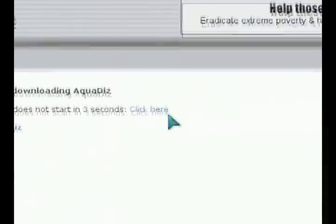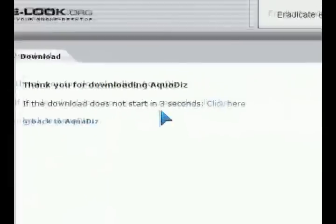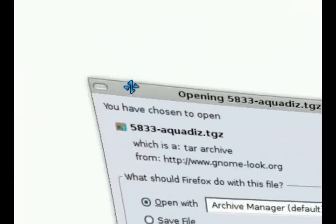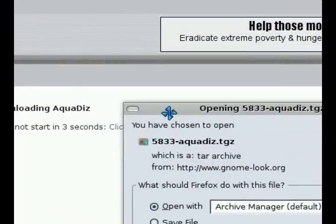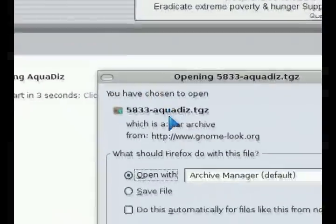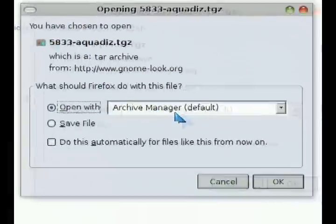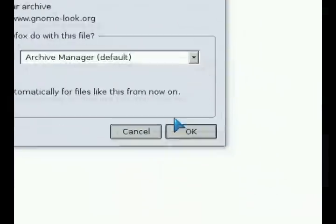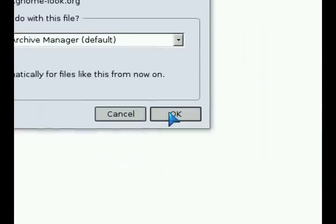So just like in Windows, same thing here, download the archive and use the archive manager to open it up. And after we open it, extract it.